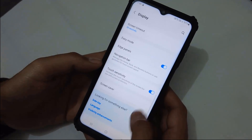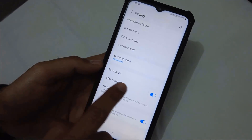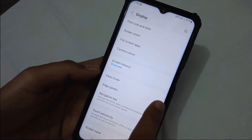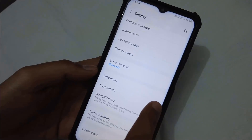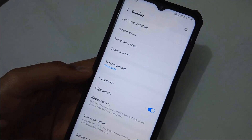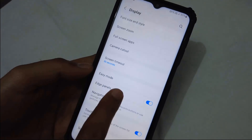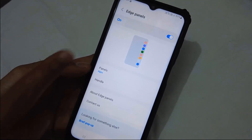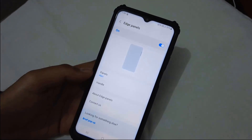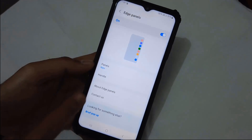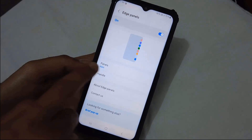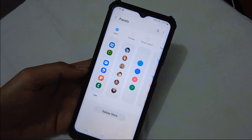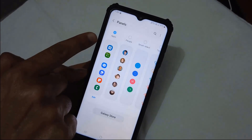Make sure your Edge Panel is enabled — please enable this toggle button. Then tap on it, and you will see the Edge Panel settings. On this screen, tap on Panels. When you tap on Panels, you will be navigated to a new screen.